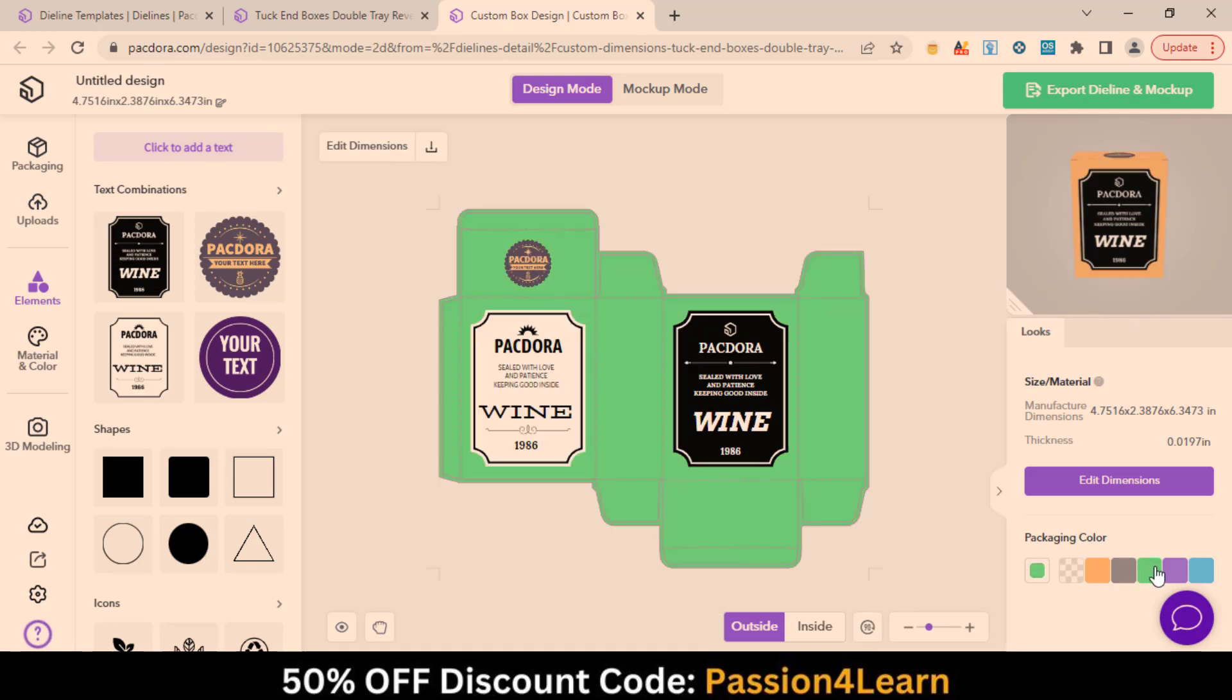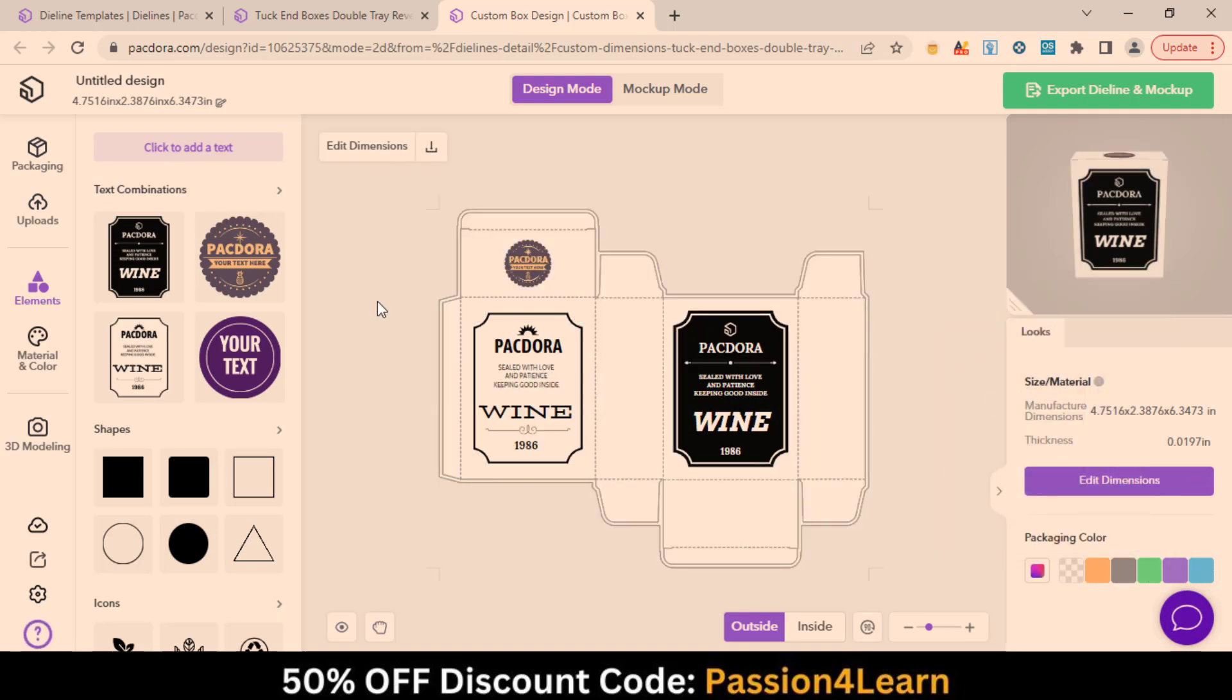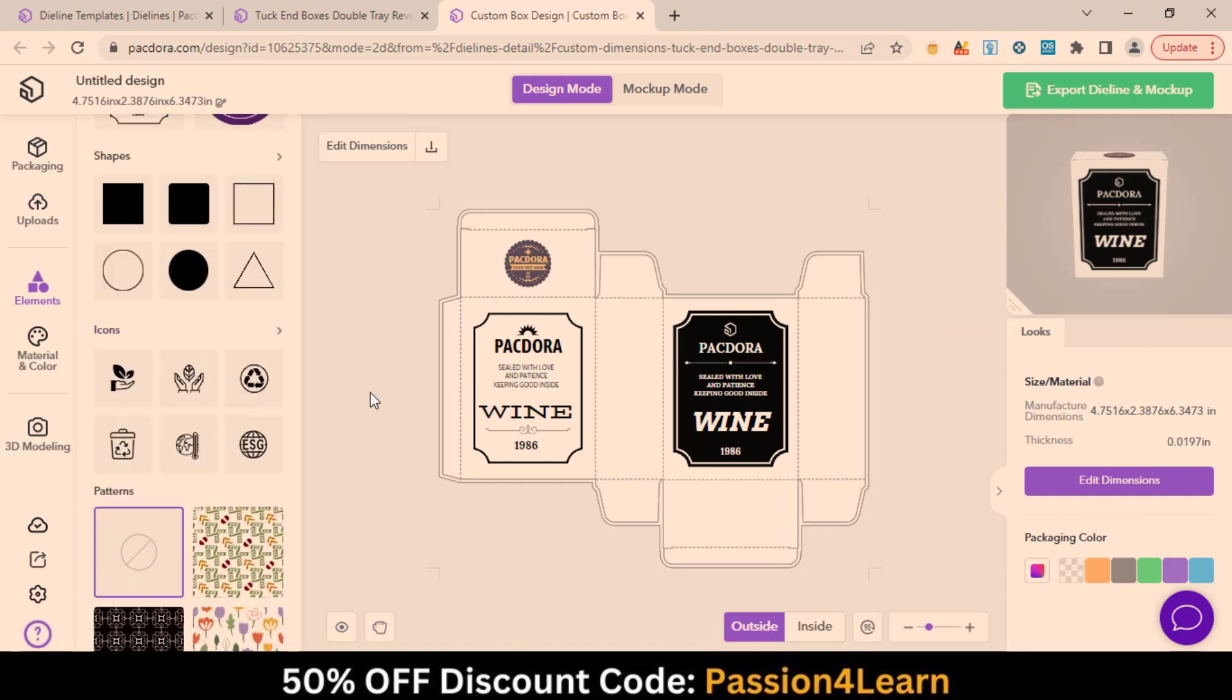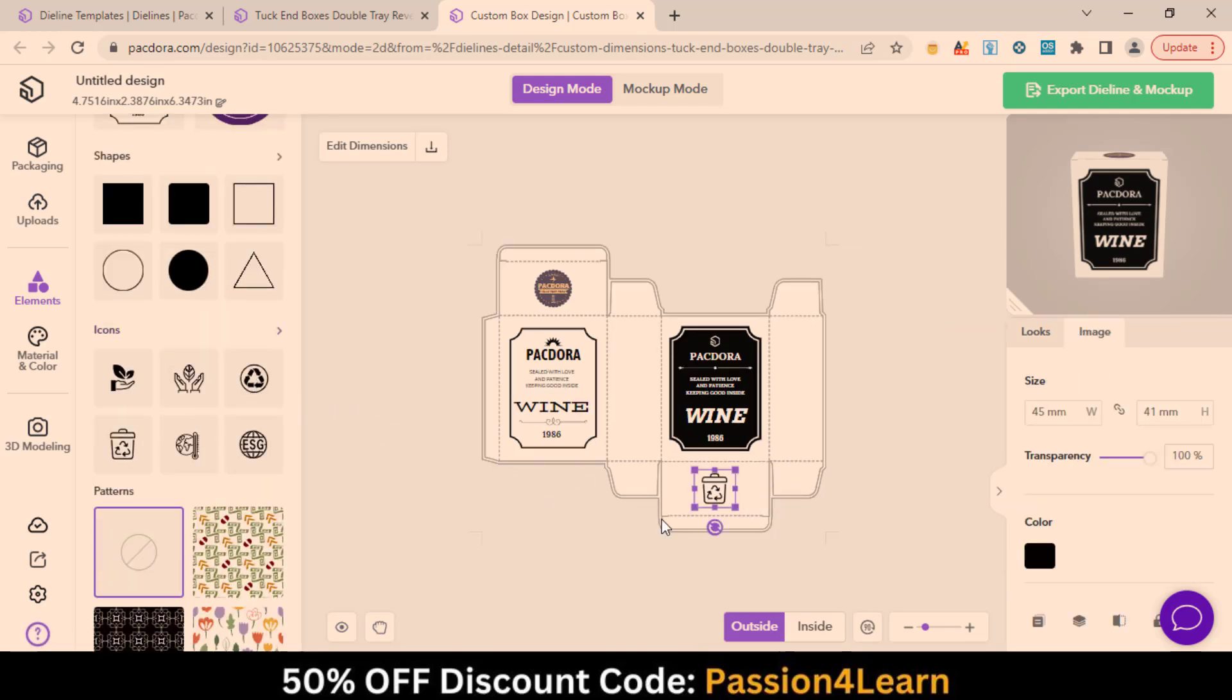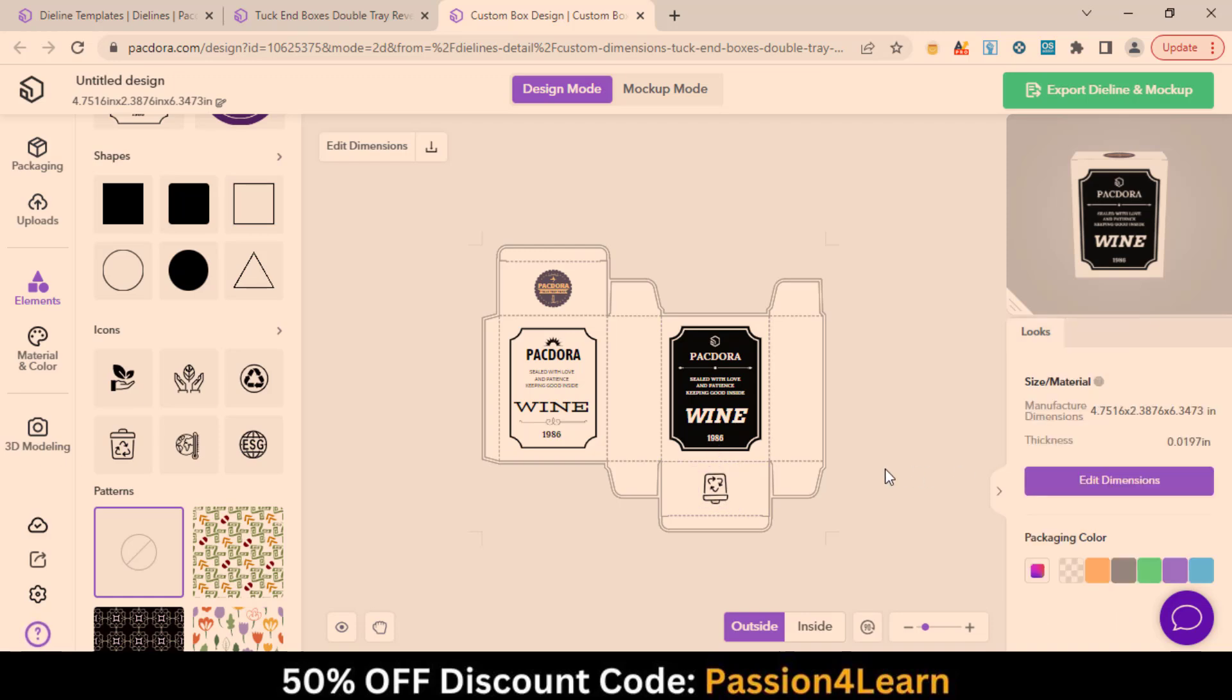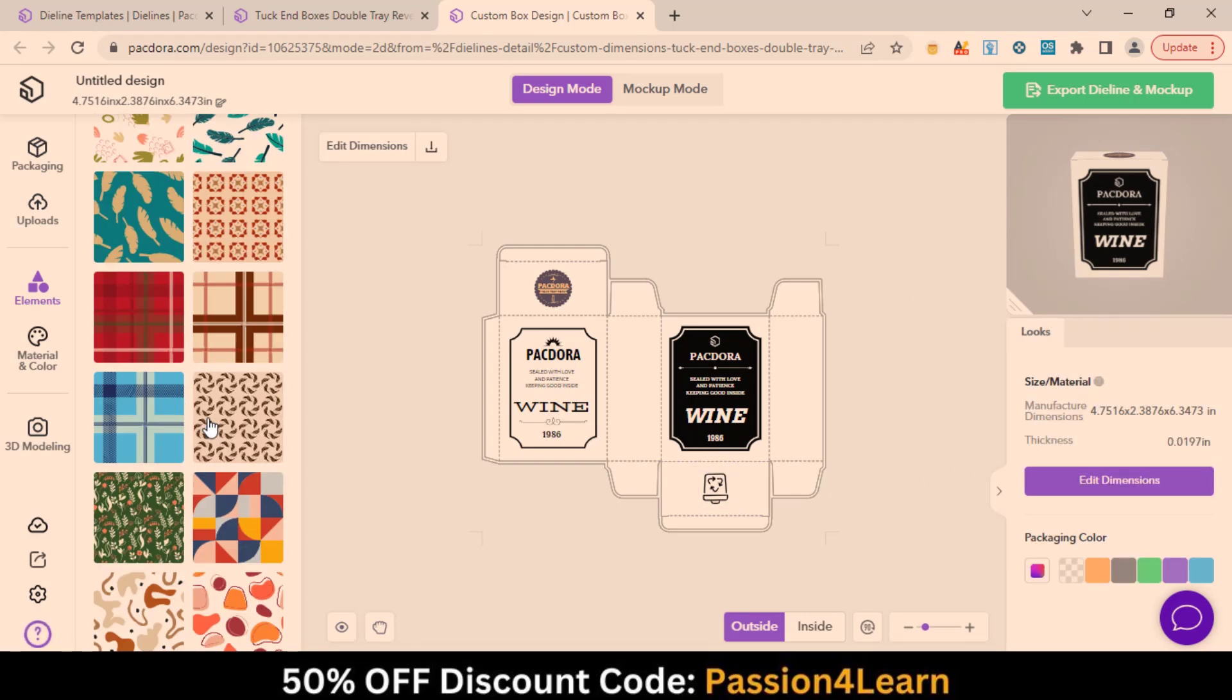Change the packaging background color. Use any of the icons by simply dragging and adjusting them. Also, you can increase and decrease its opacity as well. You can apply patterns to your design.